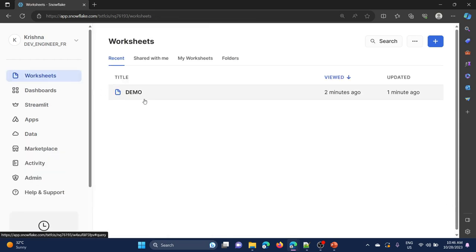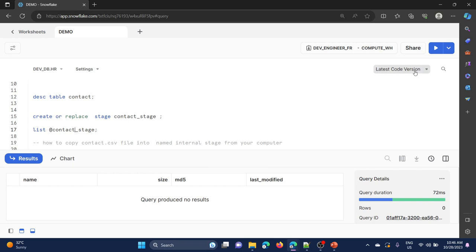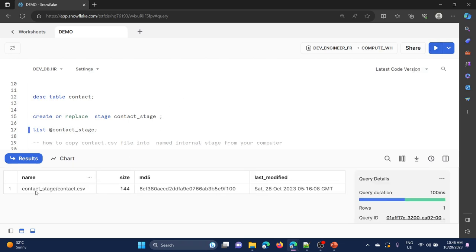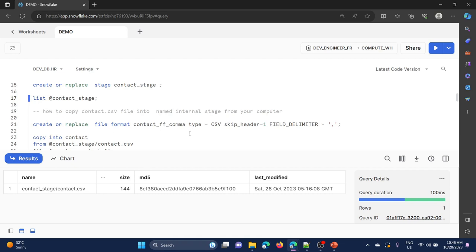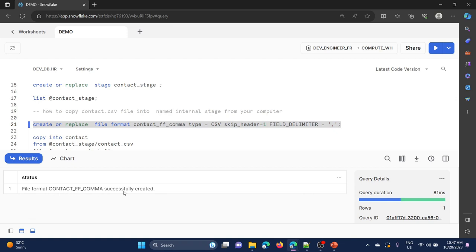Come back to worksheets and run list again. Please note one difference: when you copy a file from Snowsight, the file will not be compressed by default. When you use the put command, the file will be compressed by default. Now I am going to create a file format because this is a CSV file. Create or replace file format, file format name, type equal to CSV, skip_header equal to 1 because our file has headers that we need to ignore while loading. Field delimiter is comma. File format successfully created.